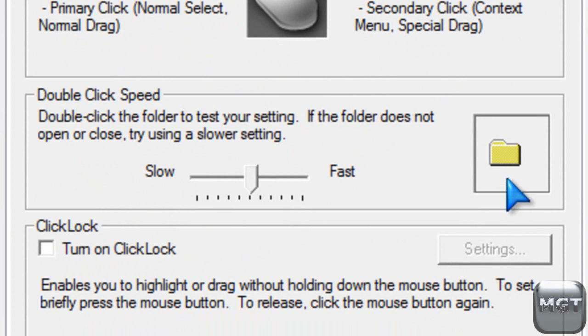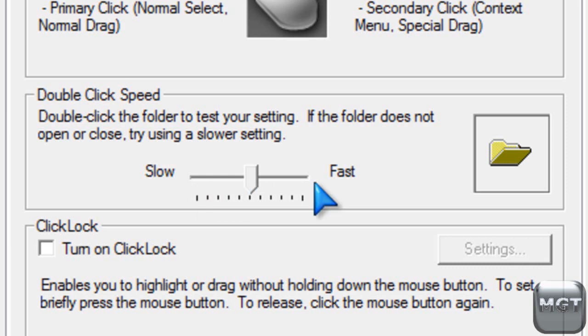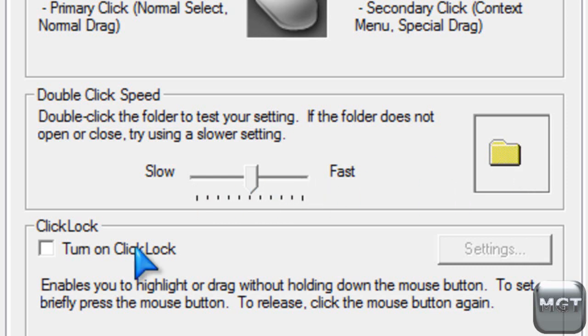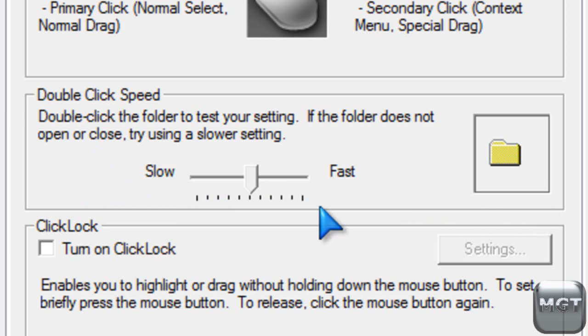The double click speed is, that's what it is, the double click speed. If you have problems clicking that fast to double click, then you can move this bar down to slow, or if you click too fast, then you can move it up to fast. Click lock enables you to drag without holding down the mouse button, so you just click on it, and then move it, move it like on your desktop, and then click on it again, and it'll drop it, so that's called click lock.